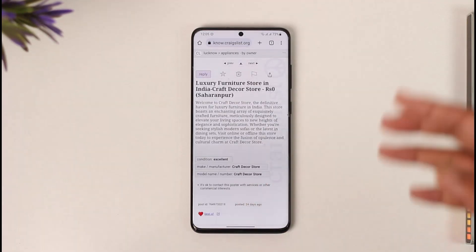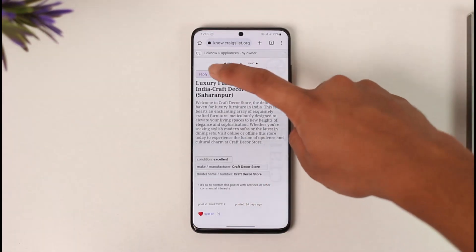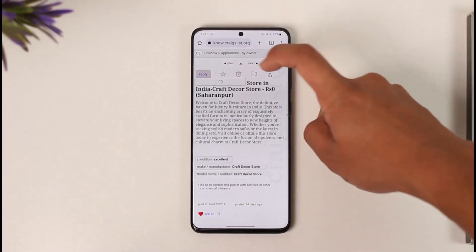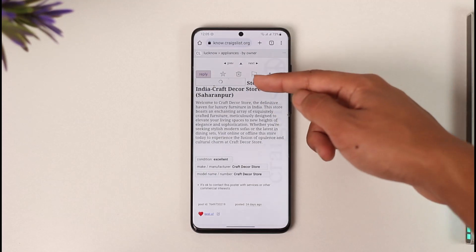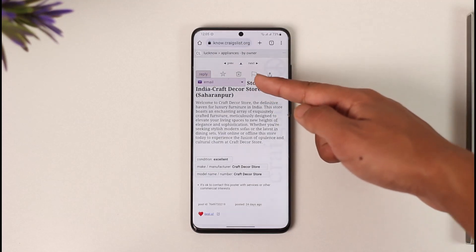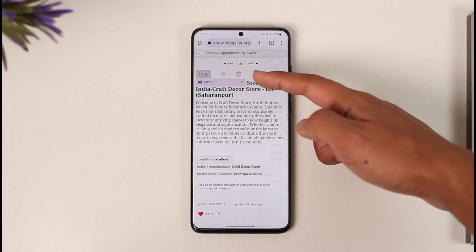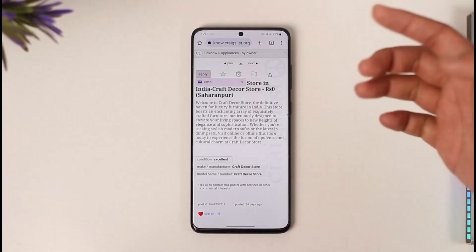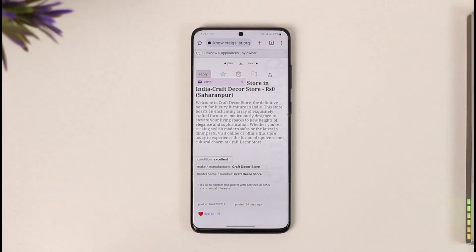So on the mobile phone, it's basically on the top left. You can see reply and I can choose to reply via my email or via the phone number if the seller has added their phone number as well.